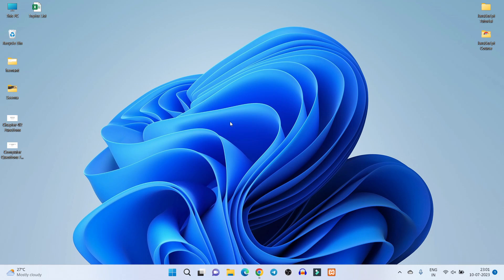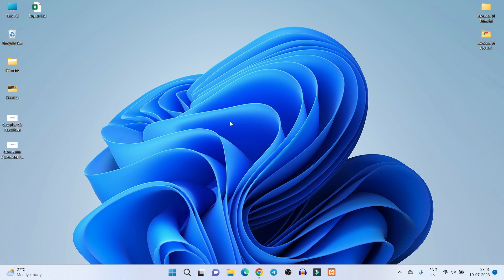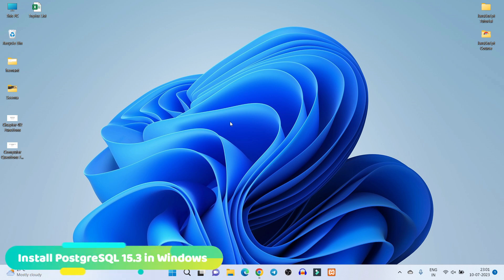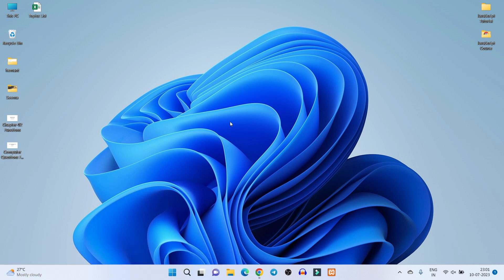Hello friends, welcome back to my YouTube channel. In this video I will show you how you can install PostgreSQL on your Windows operating system. First of all you have to download PostgreSQL.